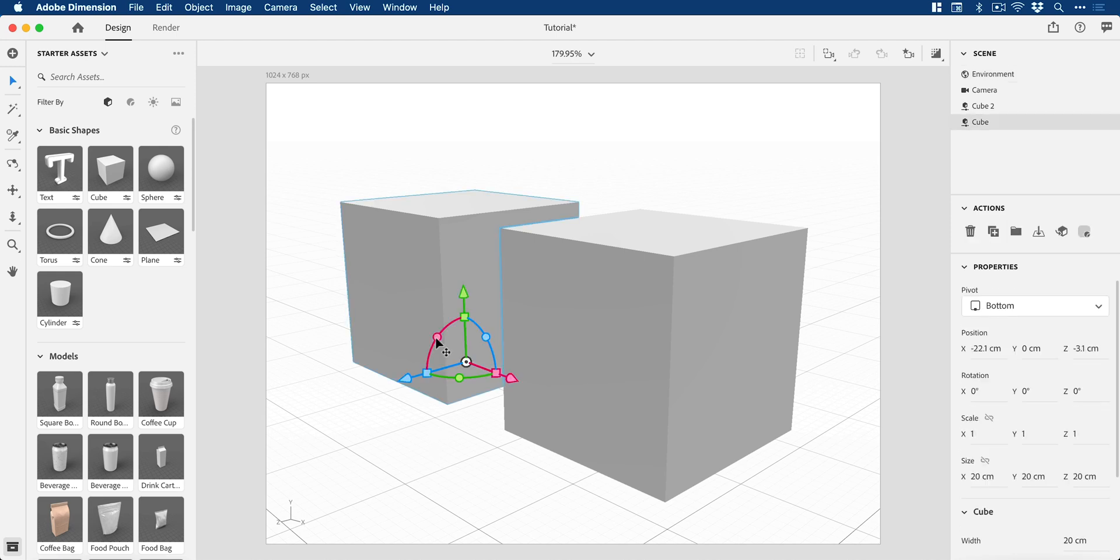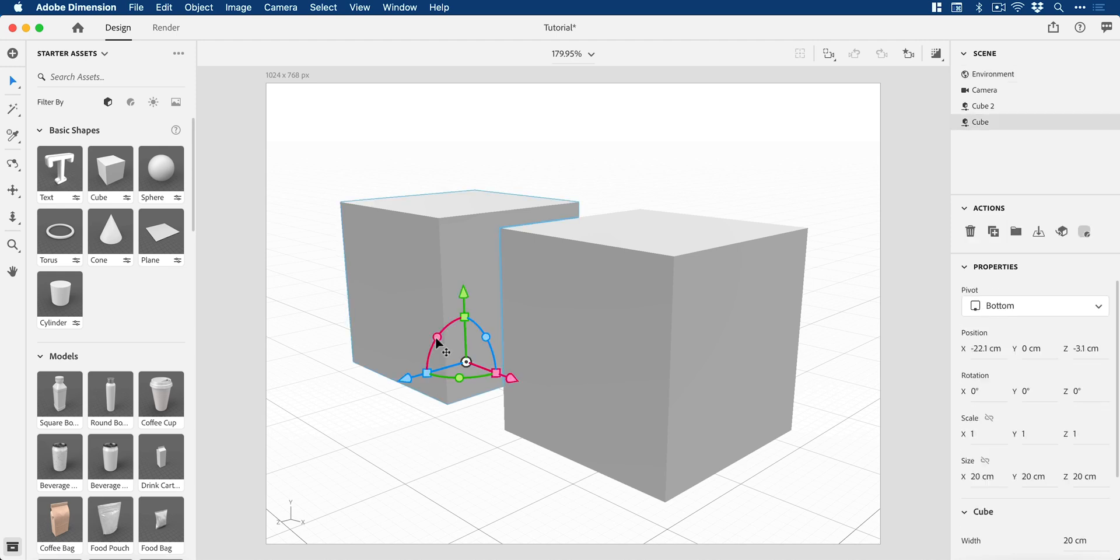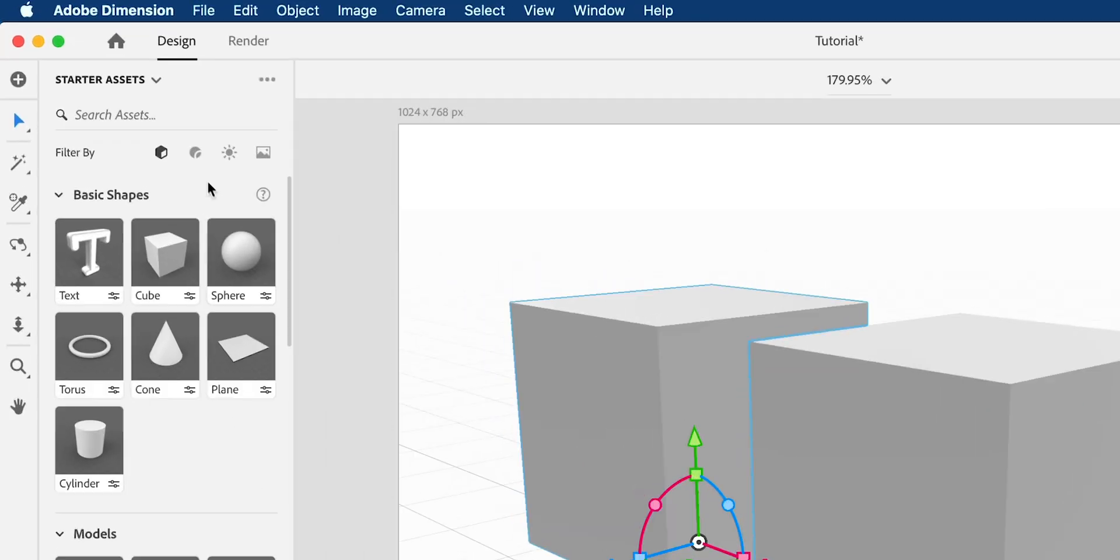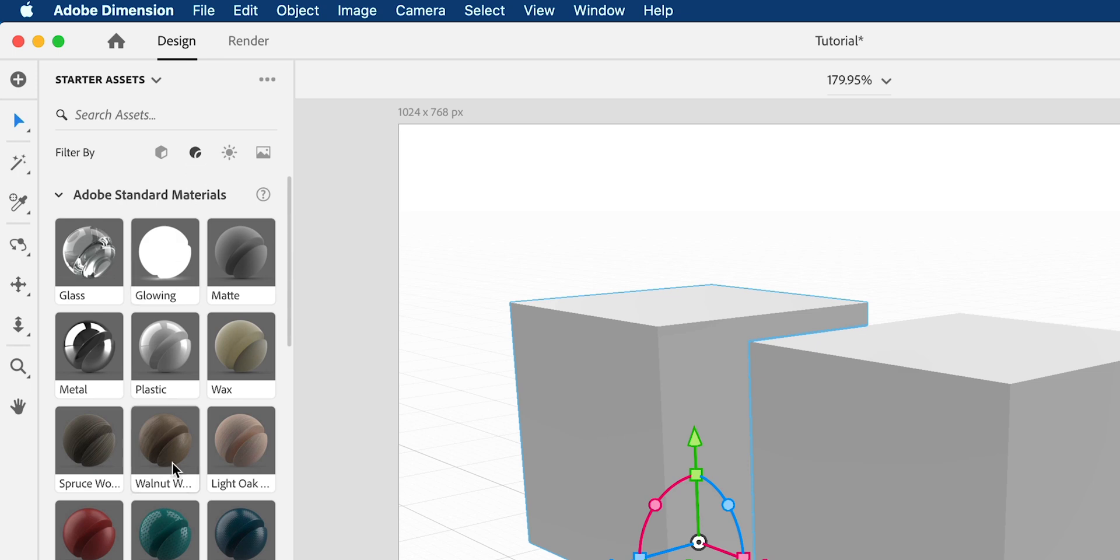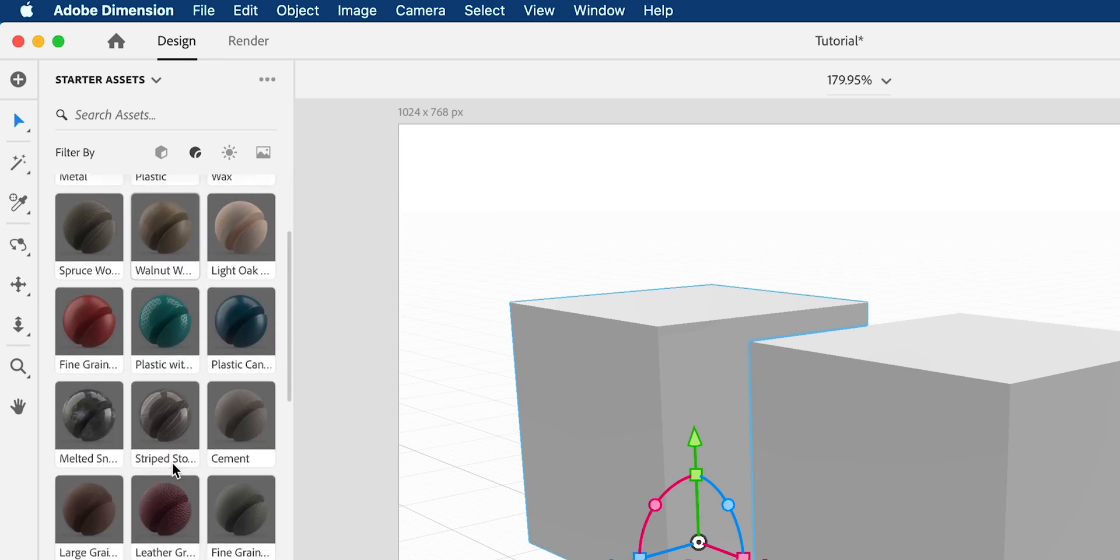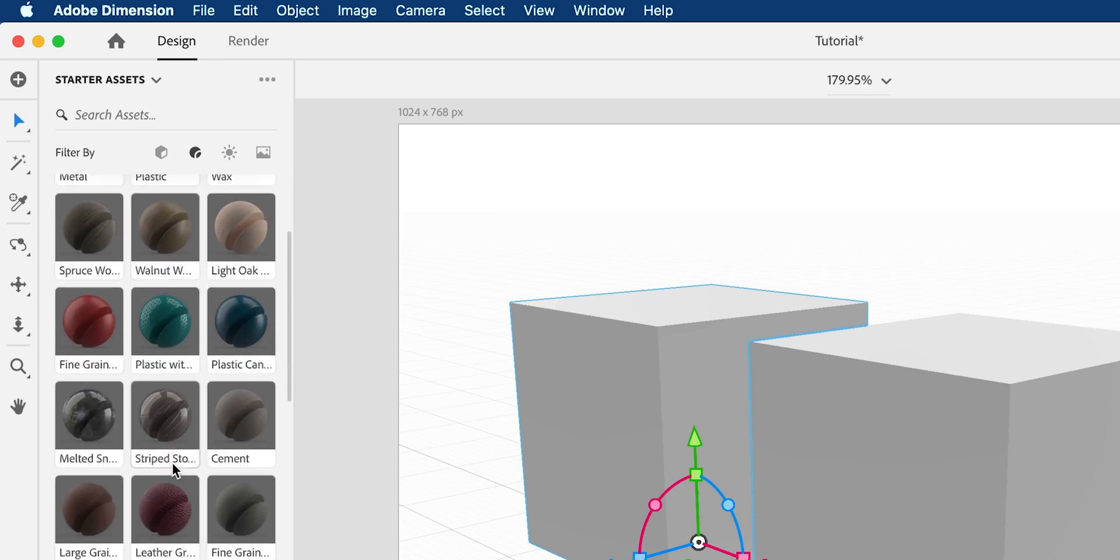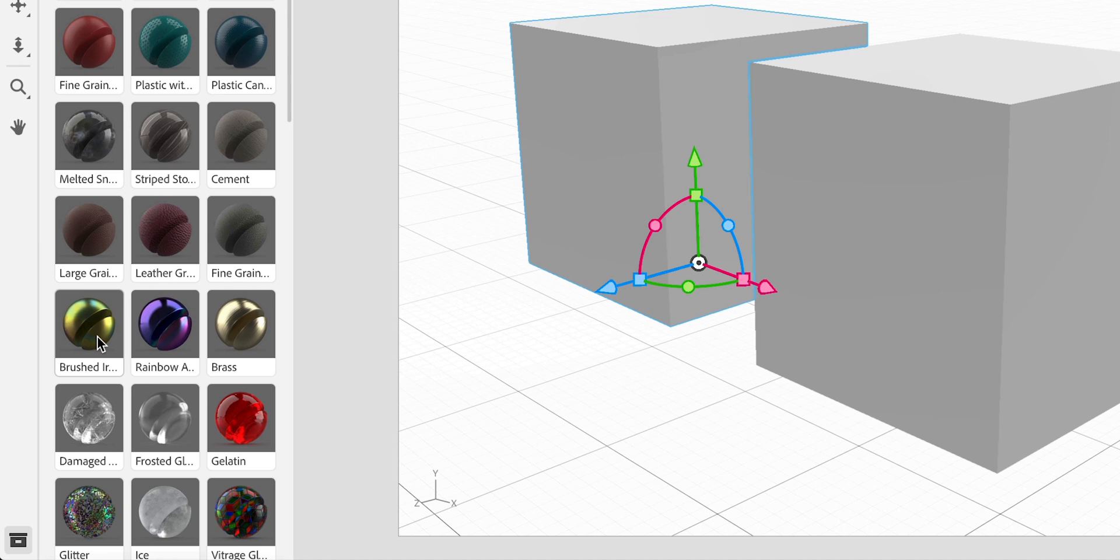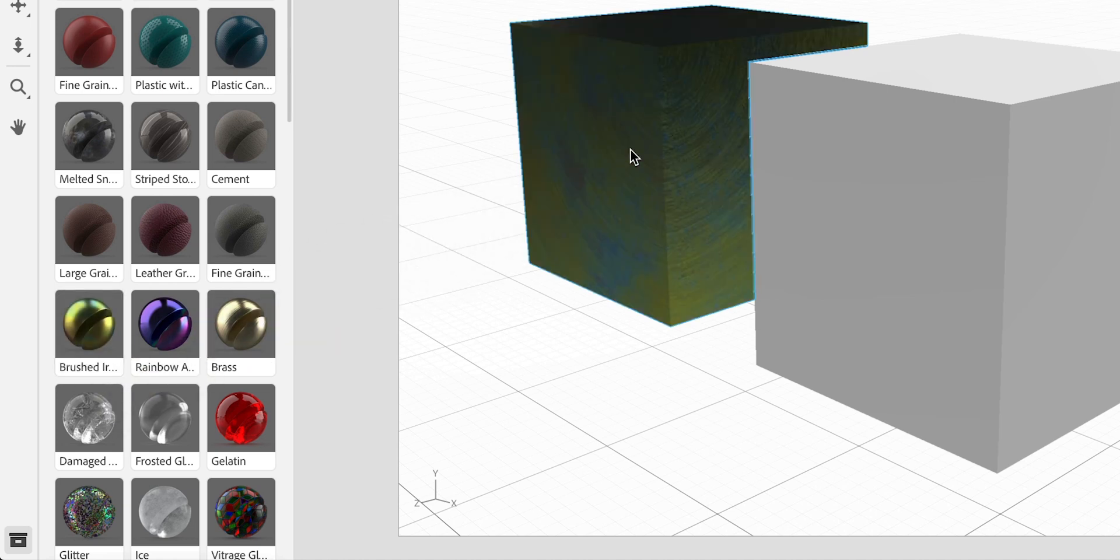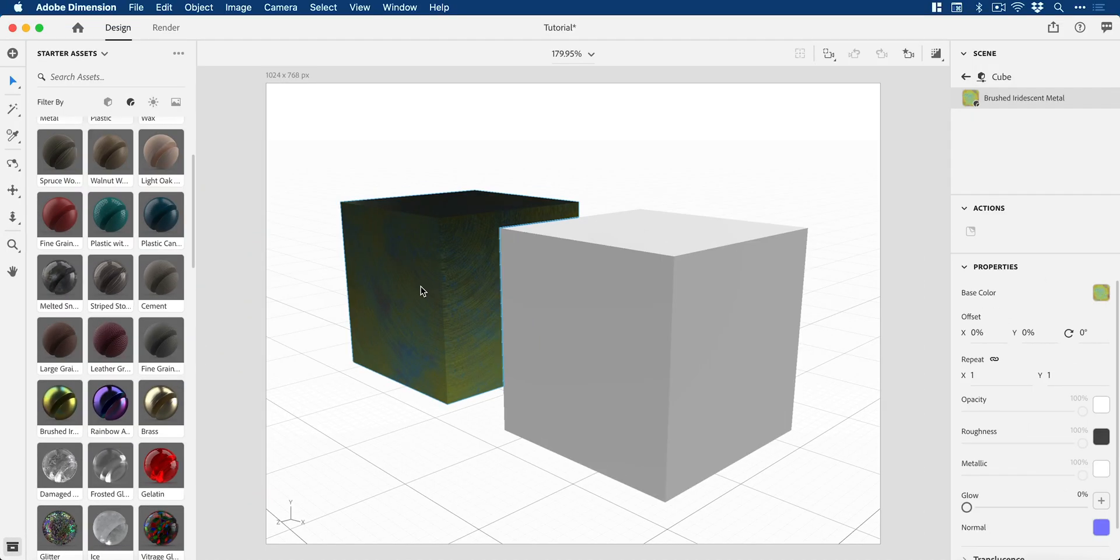Now I'm going to select the one on the left, go over to the Materials tab, and pick a nice textured material. Let's go with Brushed Iridescent Metal. I'm going to drag this onto the left one. You can see that looks pretty awesome.